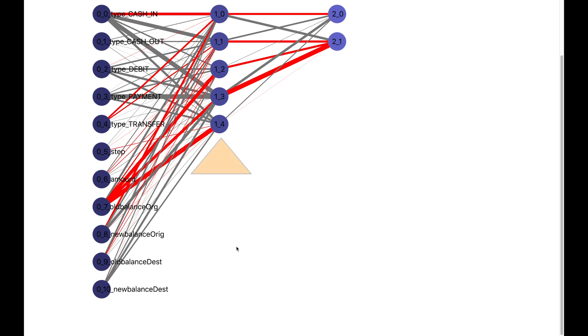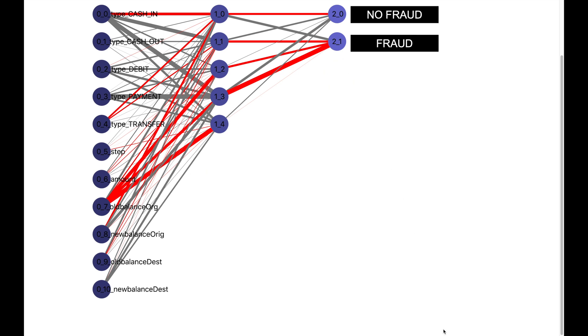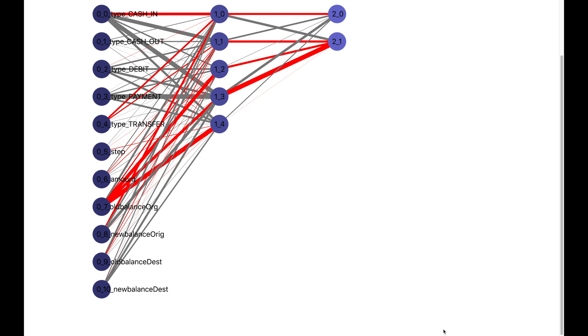We also have one intermediate layer and then one final layer which has two neurons: one which predicts non-fraud and the other which predicts fraud. The lines are signals which are passed between the different layers. A green line indicates a positive signal and a red line indicates a negative signal.